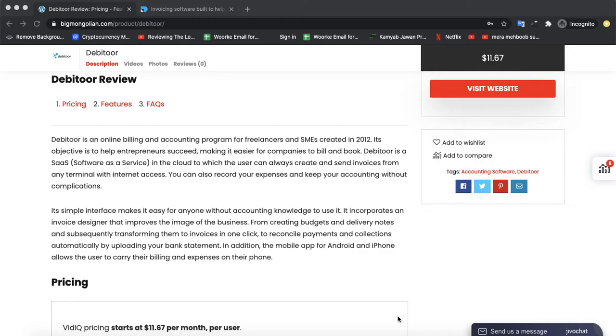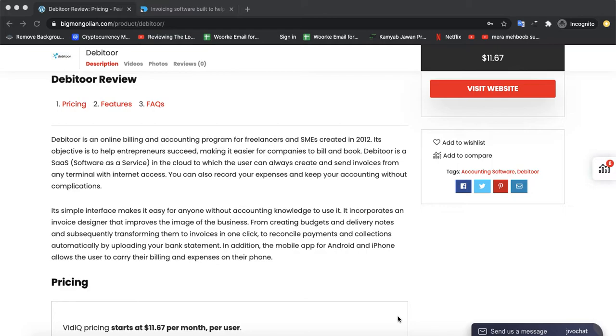Its simple interface makes it easy for anyone without accounting knowledge to use it. It incorporates an invoice designer that improves the image of the business, from creating budgets and delivery notes and subsequently transforming them to invoices in one click.